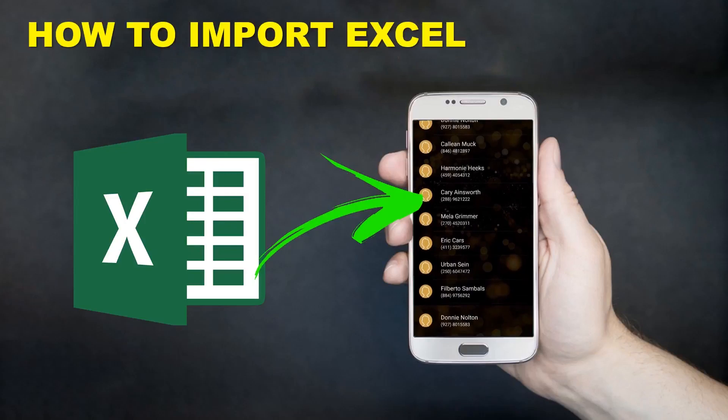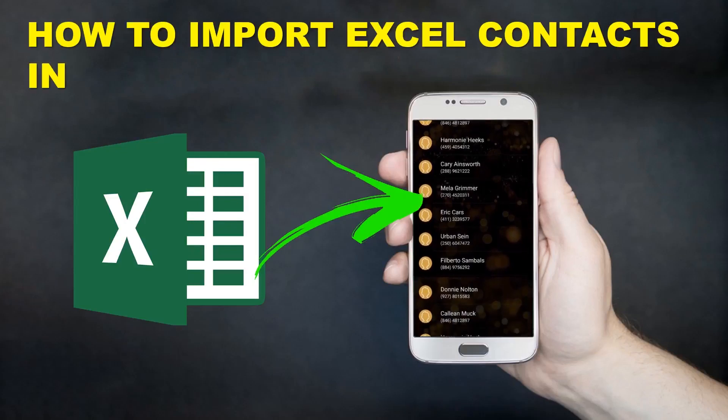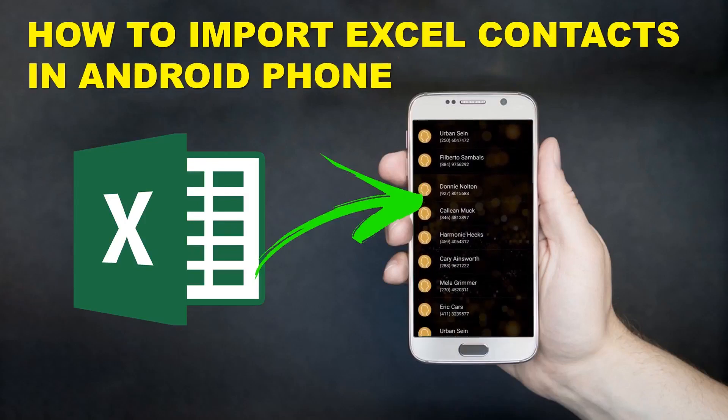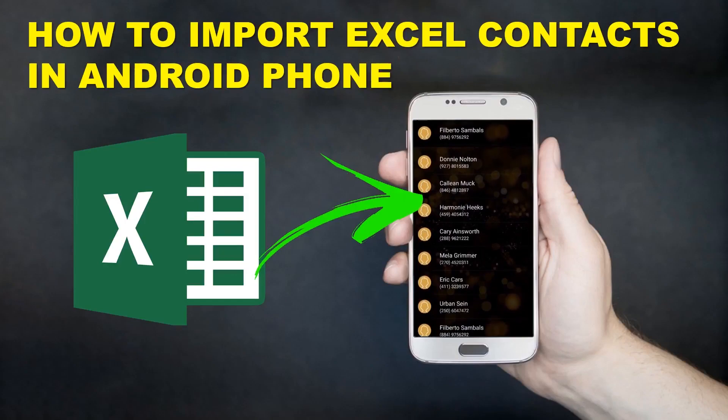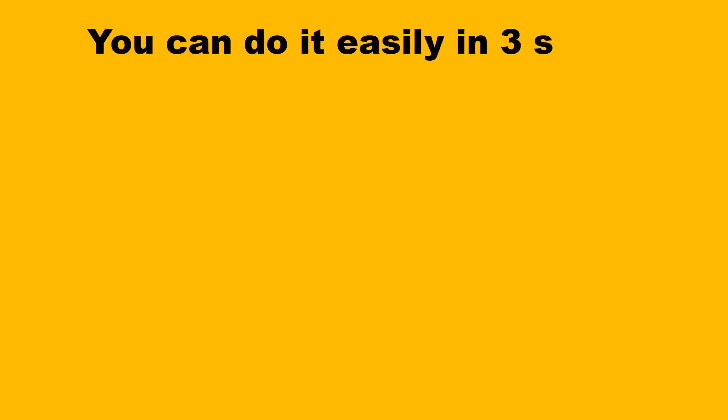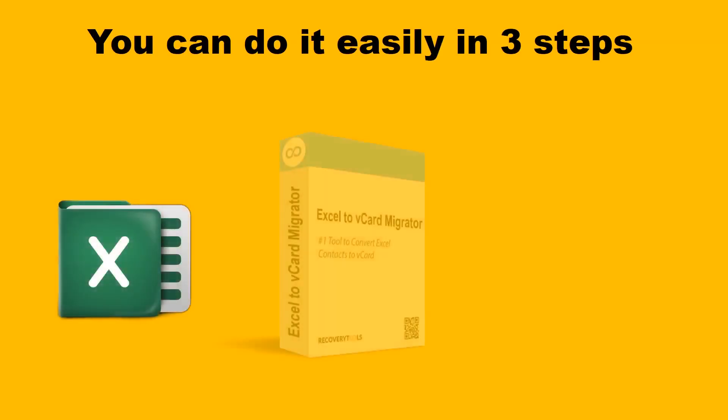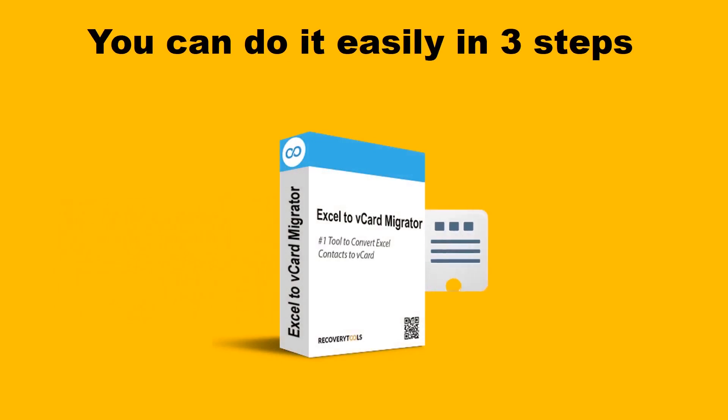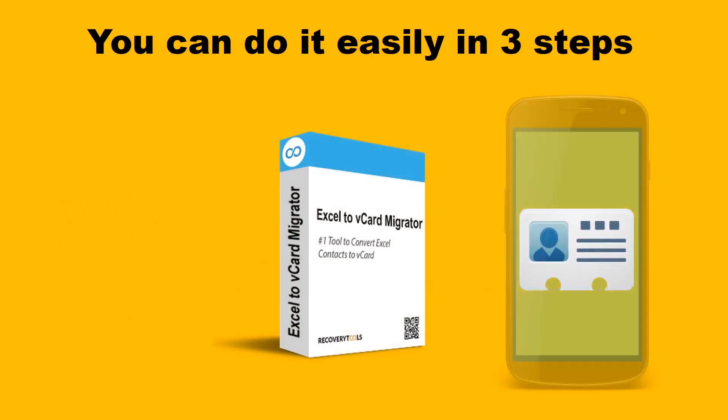Hello friends. Today we can check how to convert an Excel file to Android phone contacts. It is really simple to convert contacts in an Excel file to your Android phone and you can achieve this in three steps.